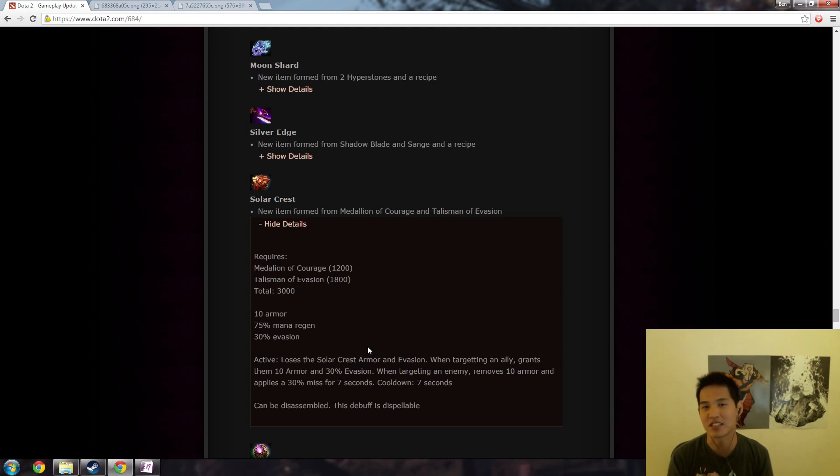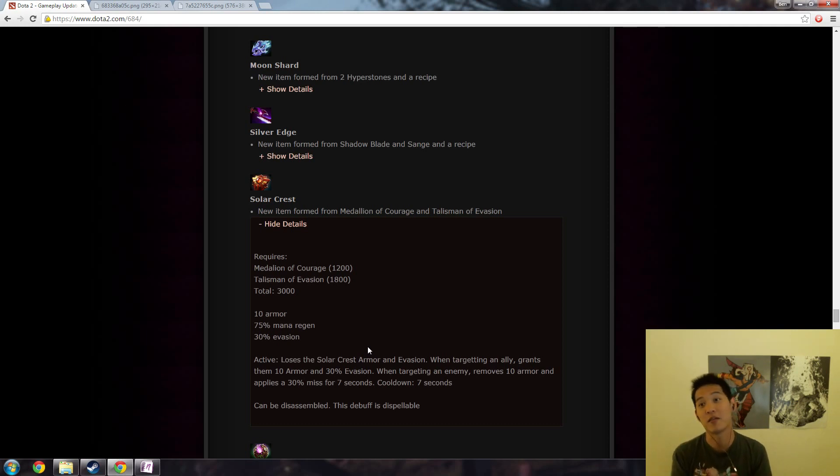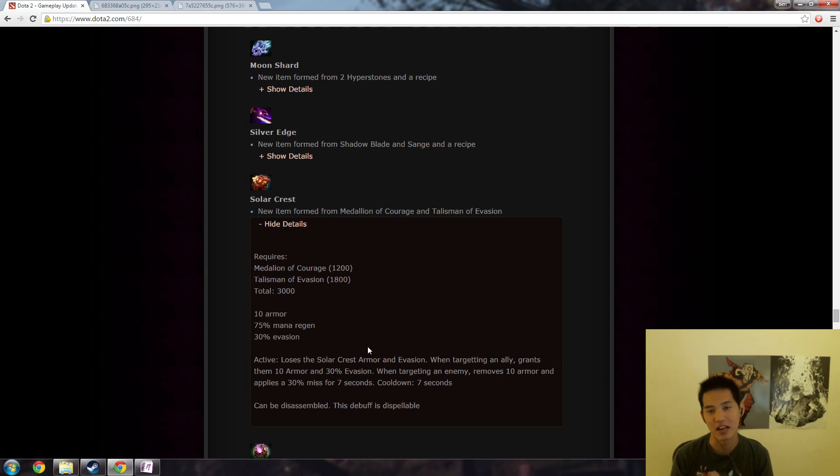I remember one time the phoenix egg got buffed to like one more hit at a percent. I was like whatever. I went into a game, I was troll, I started beating on the egg, there was one hit left, it exploded, we got team wiped and we lost the game. And it was just one hit that decided the difference and that was actually like a patch change that I kind of dismissed.